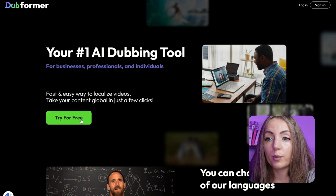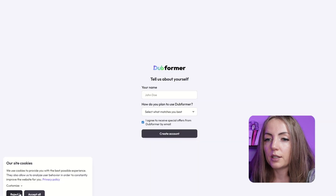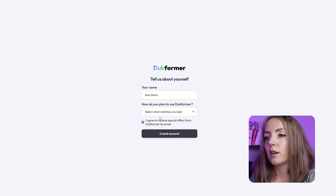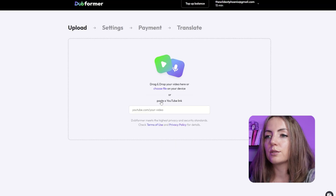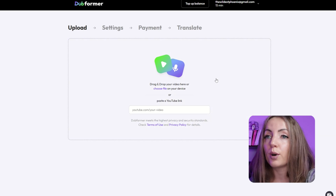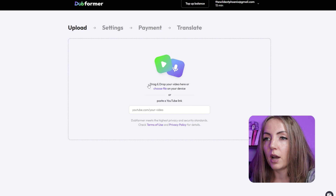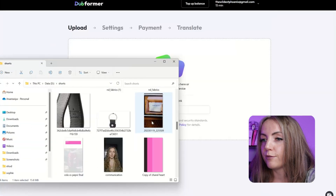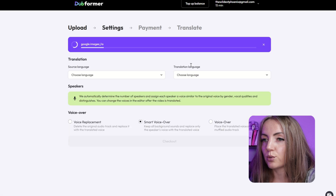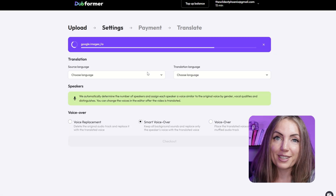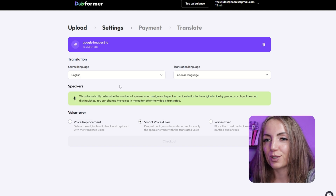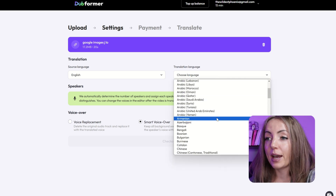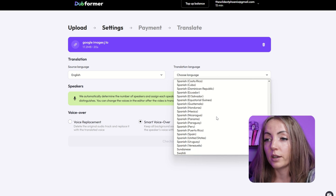So I'm gonna go to Dubformer AI platform and click 'try for free.' I'm typing my name, selecting personal use, and creating an account. As you can see, the interface is pretty simple and straightforward, very easy to use. I can either drag and drop a file from my computer or paste a YouTube link. I'm gonna be translating a short video — it's only 20 seconds. The source language is English, and the translation language, let's make it Spanish.